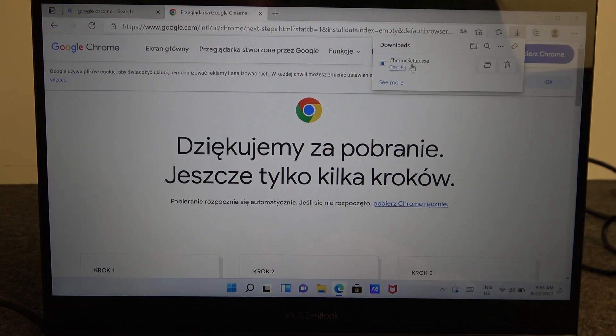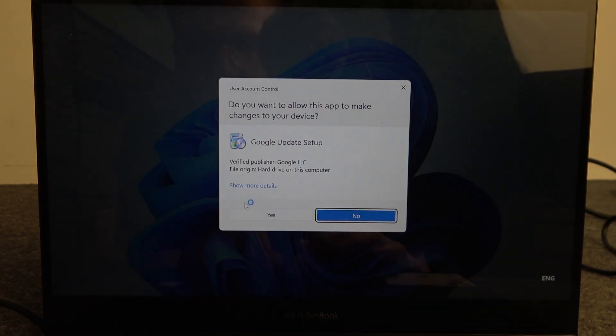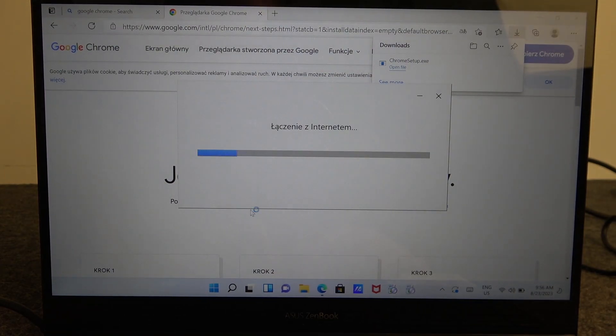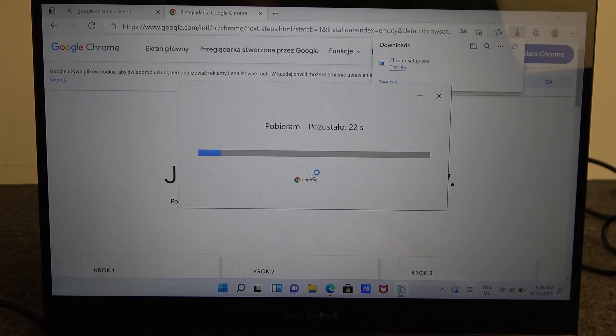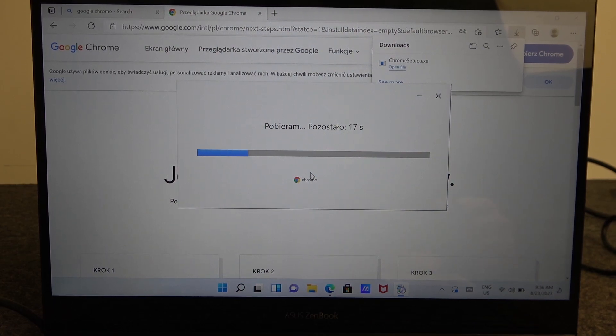Then you should see the download and Chrome setup. We're gonna open that file then click on yes and it will automatically start installing Google Chrome. When it's done it will also automatically launch it.